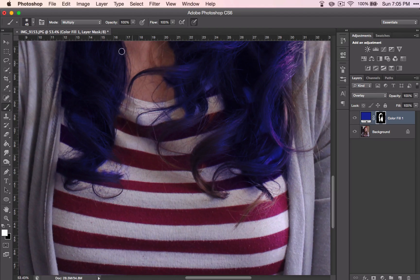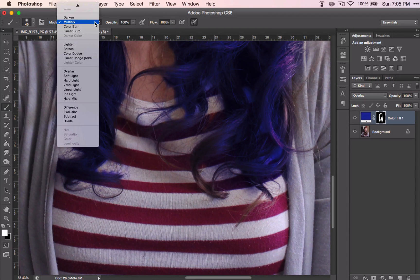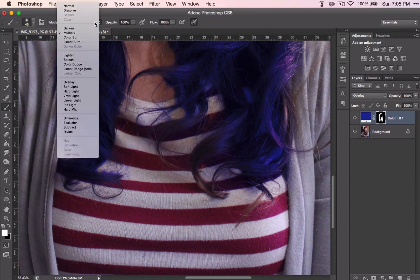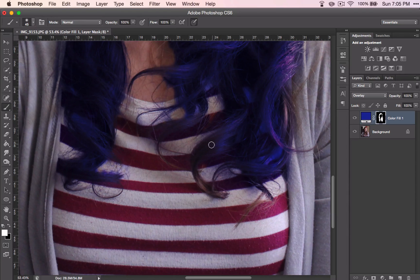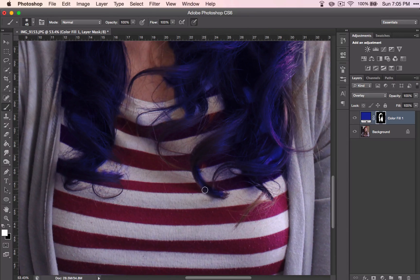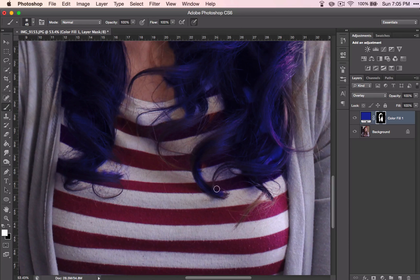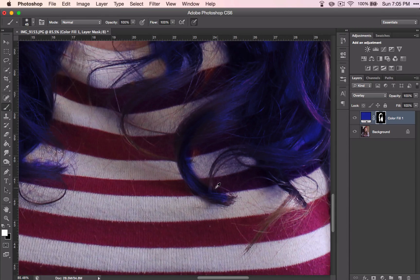And I see my problem. I have multiply selected. So you want to have it on normal. And now it should work just fine. There it is.